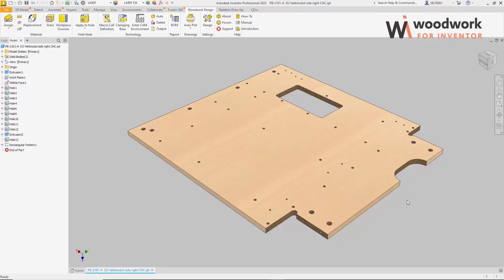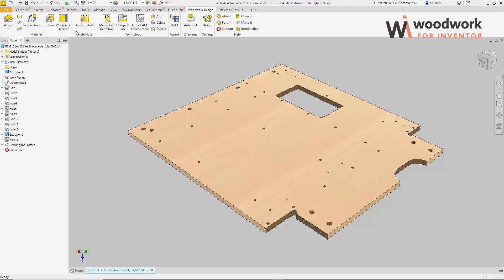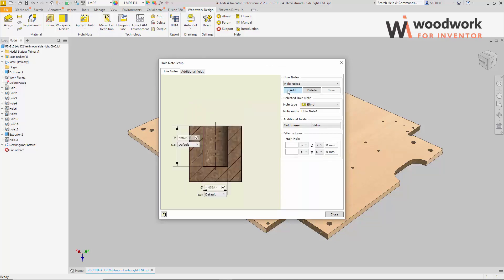Let's see how the hole note template can be created in the Woodwork for Inventor environment. In the example, let's create templates for two types of holes: an 8mm blind hole and an 8mm through hole. The hole note setup command launches a dialog to define the template. First, to create a new template, select the Add button and thus create an empty template. Before we do anything else, let's give the future template a name. In our case, let it be Blind Hole D8.